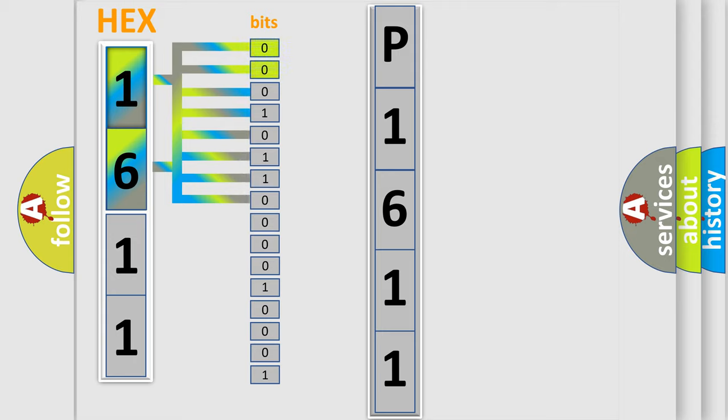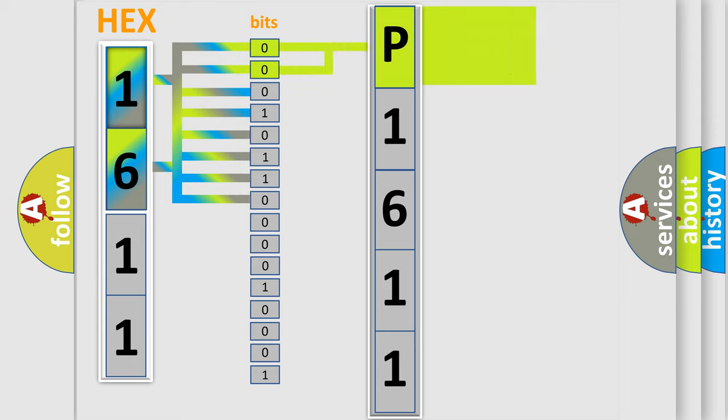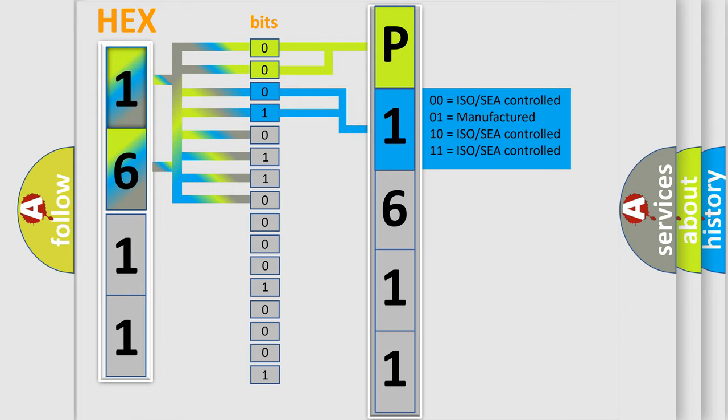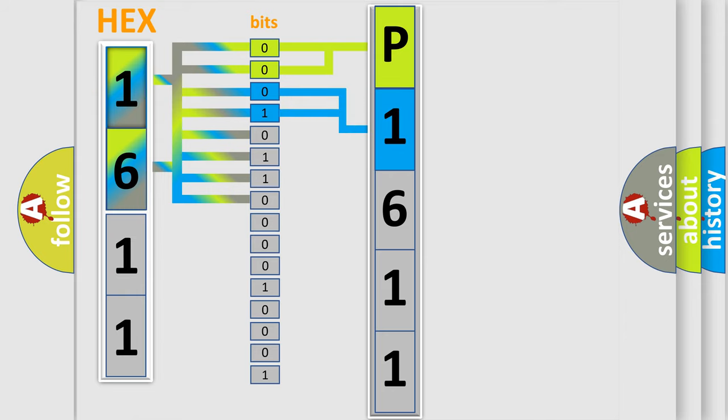By combining the first two bits, the basic character of the error code is expressed. The next two bits determine the second character. The last bit styles of the first byte define the third character of the code.